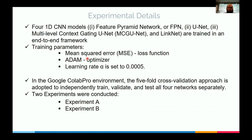For training parameters, we used mean square error as the loss function and the Adam optimizer for optimization, with a specified learning rate. We trained all models in the Google Colab Pro environment, a paid version providing virtual memory and GPU resources from Google.